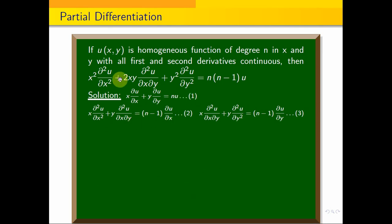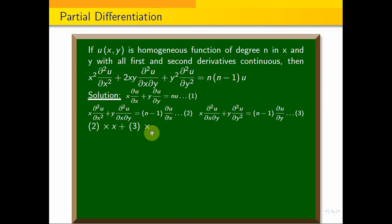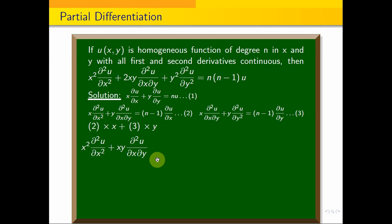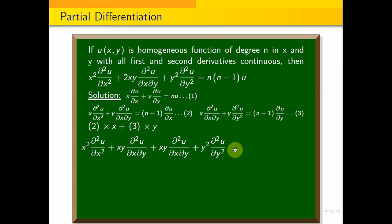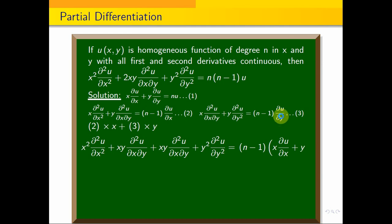Now combining equation 2 and equation 3: multiply equation 2 by x and equation 3 by y. This gives x²·∂²u/∂x² plus xy·∂²u/∂x∂y plus xy·∂²u/∂x∂y plus y²·∂²u/∂y² equals (n−1) times x·∂u/∂x plus y·∂u/∂y.